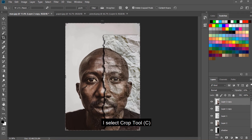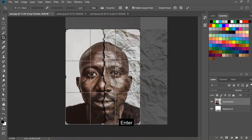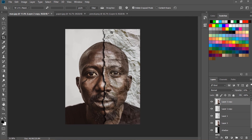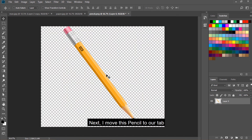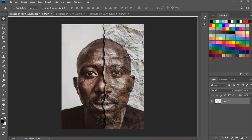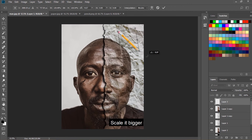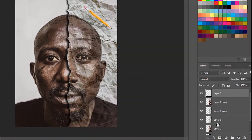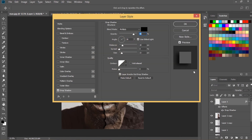I select the crop tool and apply. Next, I move this pencil to our tab. Press CTRL or CMD and T to scale it bigger. Go to FX and create a drop shadow effect.